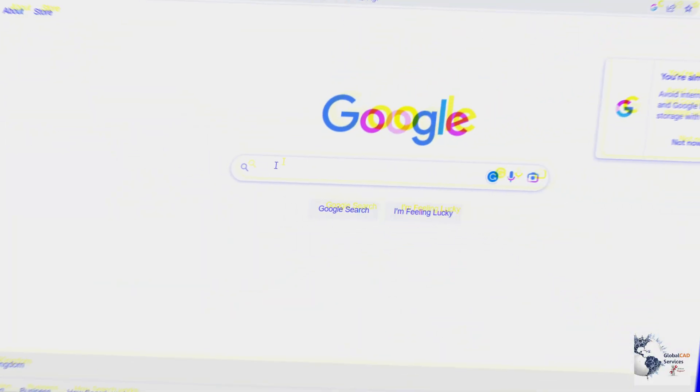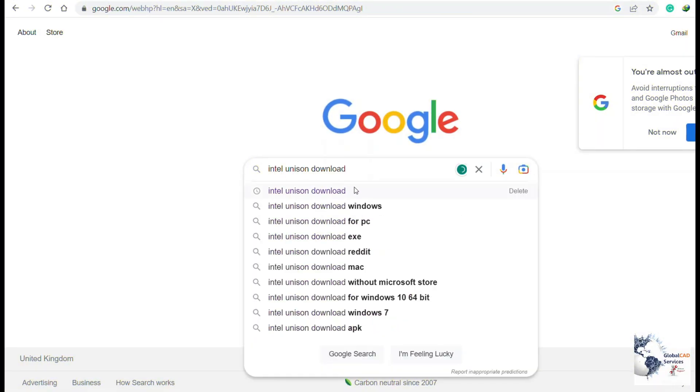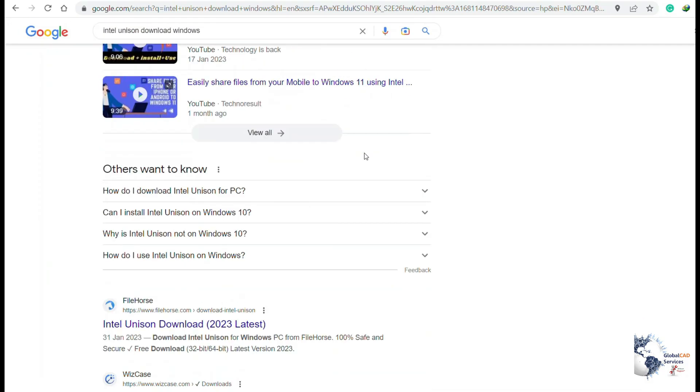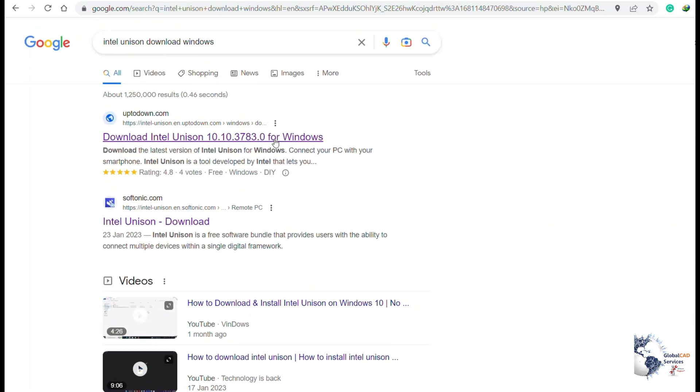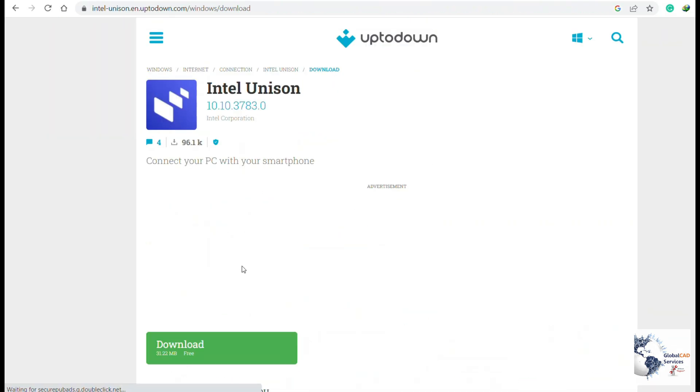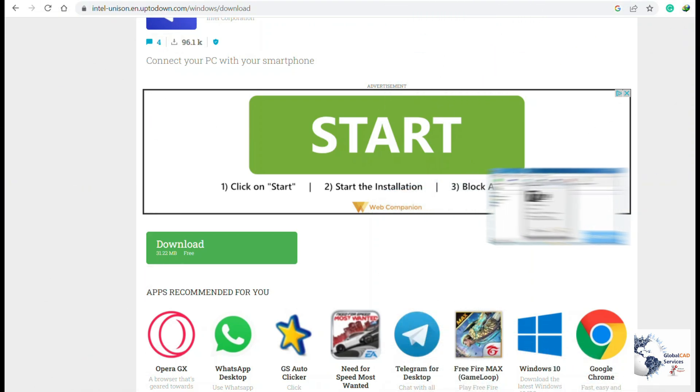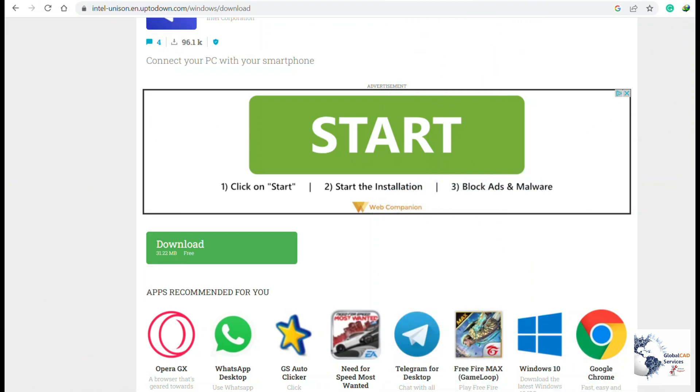So let's begin. The very first step is you need to download the Intel Unison software and the software will be in the MSIX format. MSIX is the Windows app packaging format. You need to download the software onto your system and also you need to install 7-zip software so that you are able to extract the contents inside it.